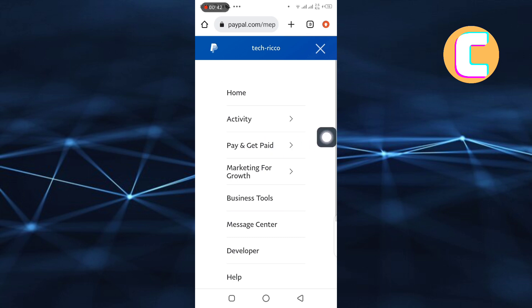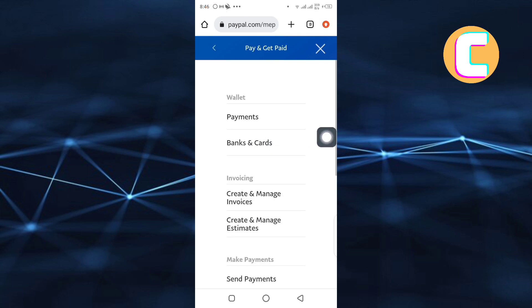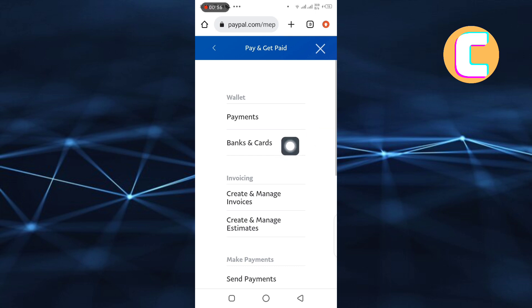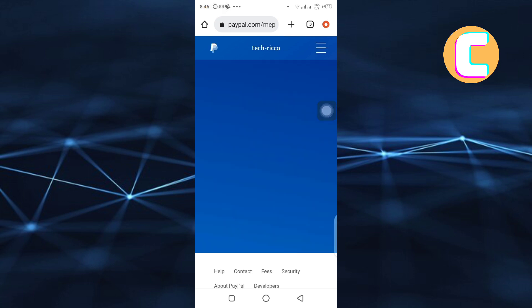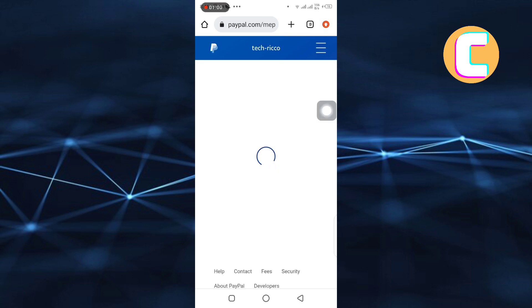Next, you will land on this other page where you will see these other options too. The option we need is found under the Wallet section. It is named Banks and Cards. Tap on it. Please wait for the page to finish loading.